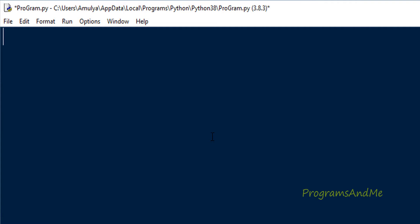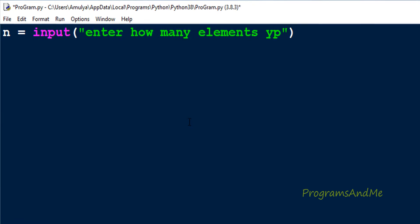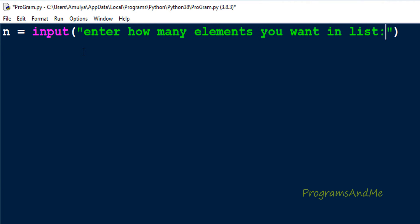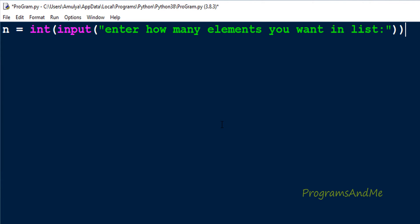In the Python file, the first step is to ask the user how many elements they want in the list. For that I will use the input function and take a variable called n. Using the input function I will ask the user to enter how many elements they want. This message will display on the output screen. In Python 3, by default the input function takes input as a string value. If I enter 5 elements, it will take 5 as a string value and store it in n. But we want an integer value, so we need to convert the input to int using the int function. Now the integer input will be entered and stored in n.